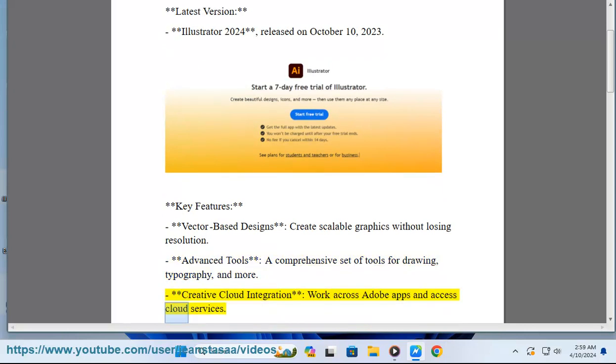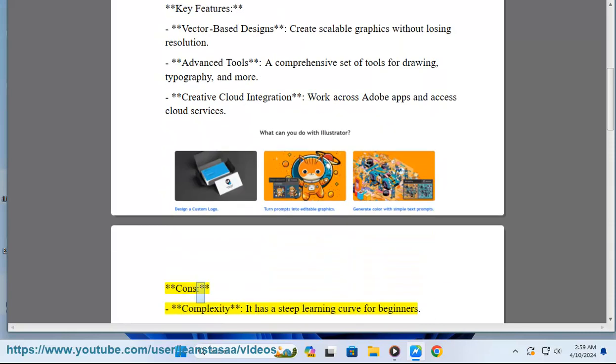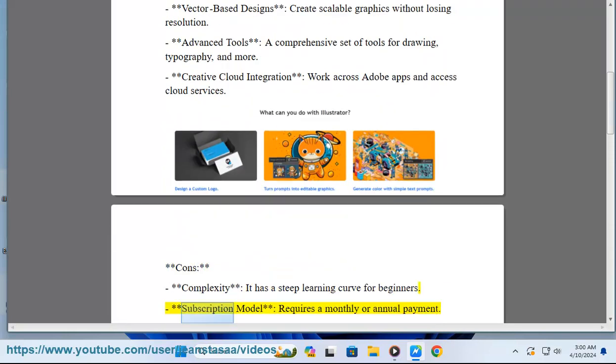Cons: Complexity—it has a steep learning curve for beginners. Subscription model requires a monthly or annual payment.